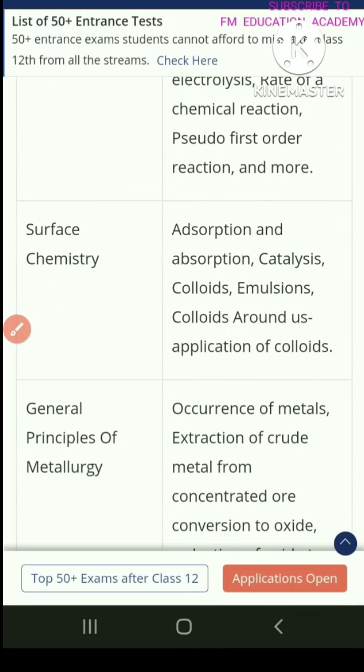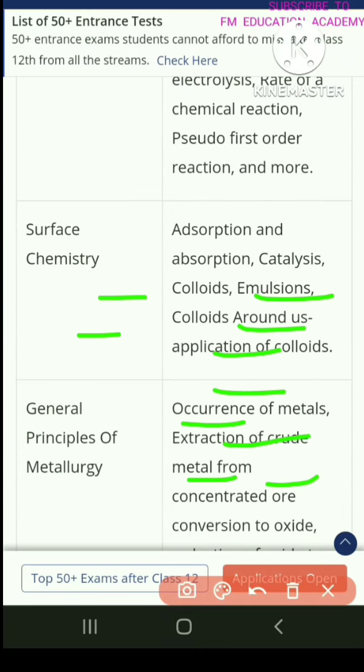Chapter 4 is surface chemistry. Topics include adsorption and absorption, catalysis, colloids, emulsions, colloids around dust, and applications of colloids.